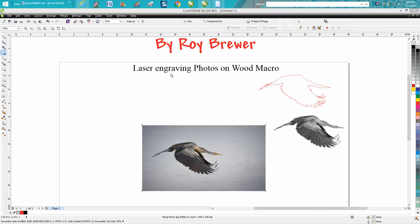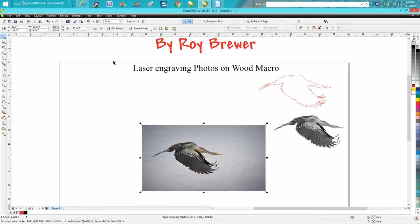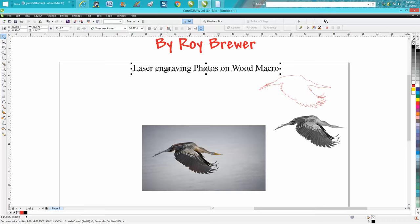But Roy Brewer from Engraving Concepts - if you don't know Mr. Brewer, you're unfortunate because he's unbelievable. He's a CorelDraw laser person, been around longer than almost anybody and knows more about CorelDraw than anybody I know. He's just incredible.